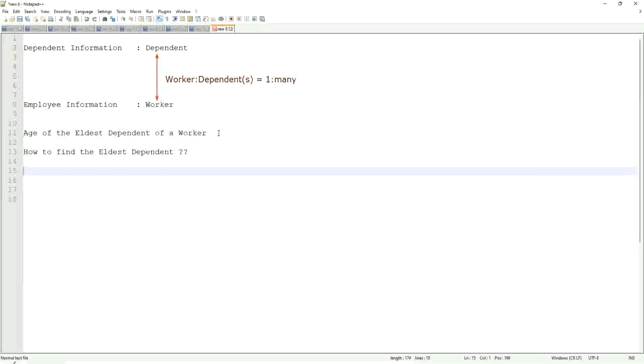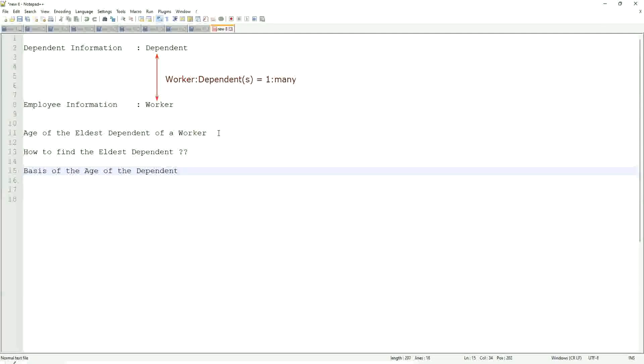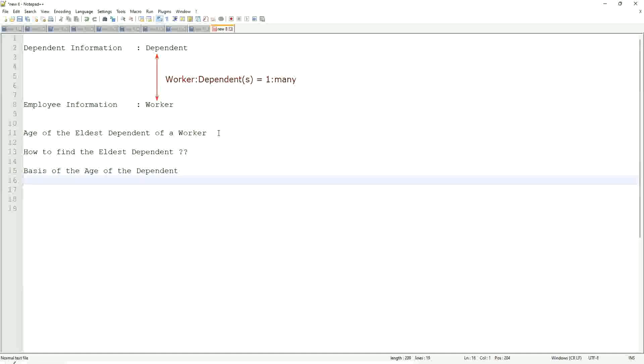If I say how to find the eldest dependent. First of all, we will find it on the basis of the age of the dependent. And then, if I'm going to find the eldest, then what can I do? Can I sort it in some manner and then take one?